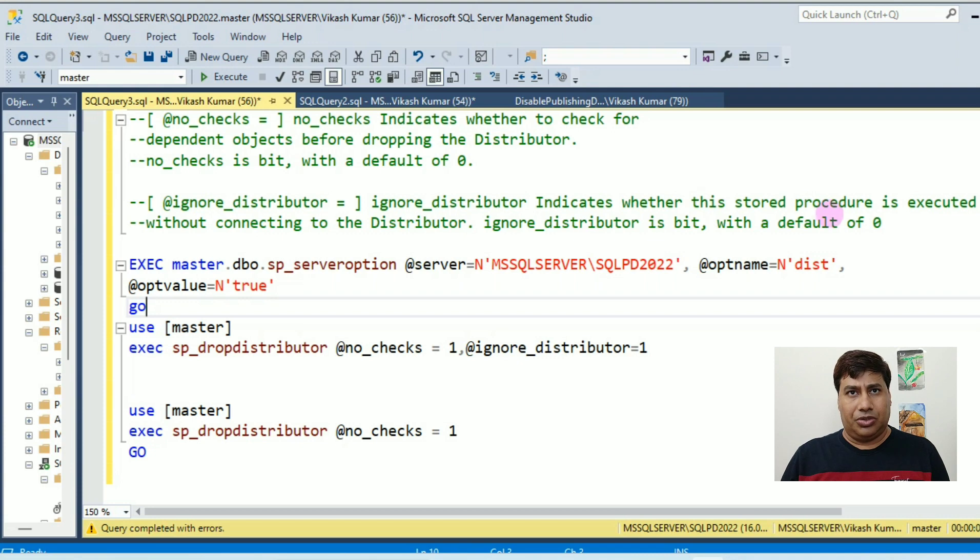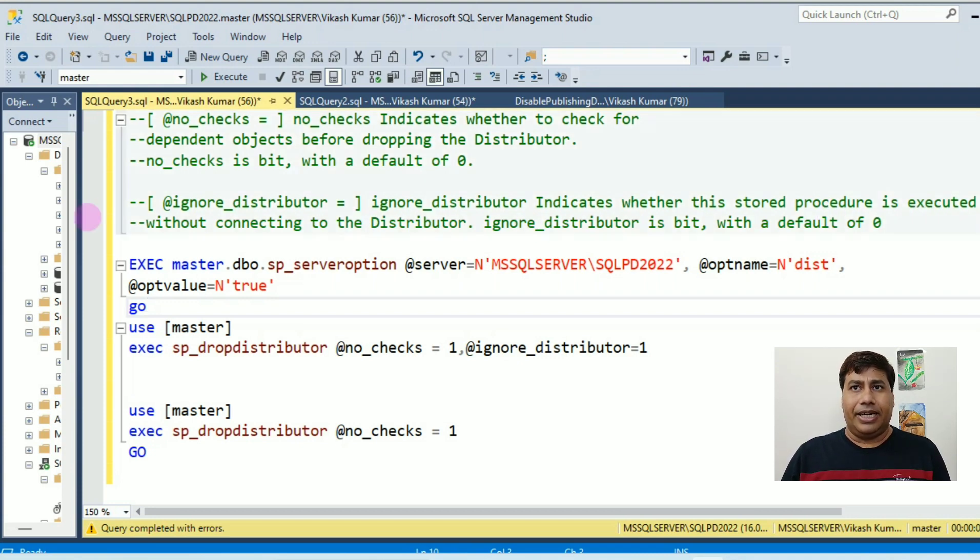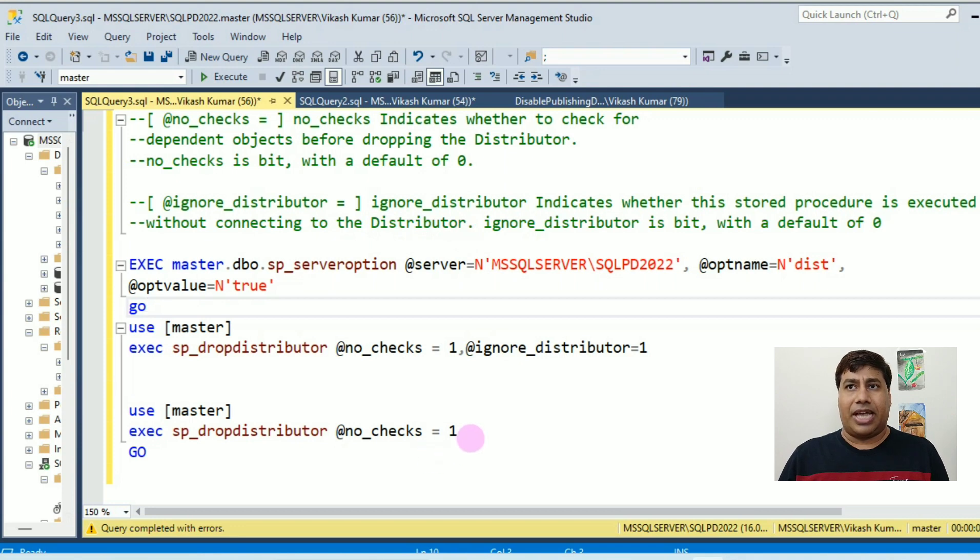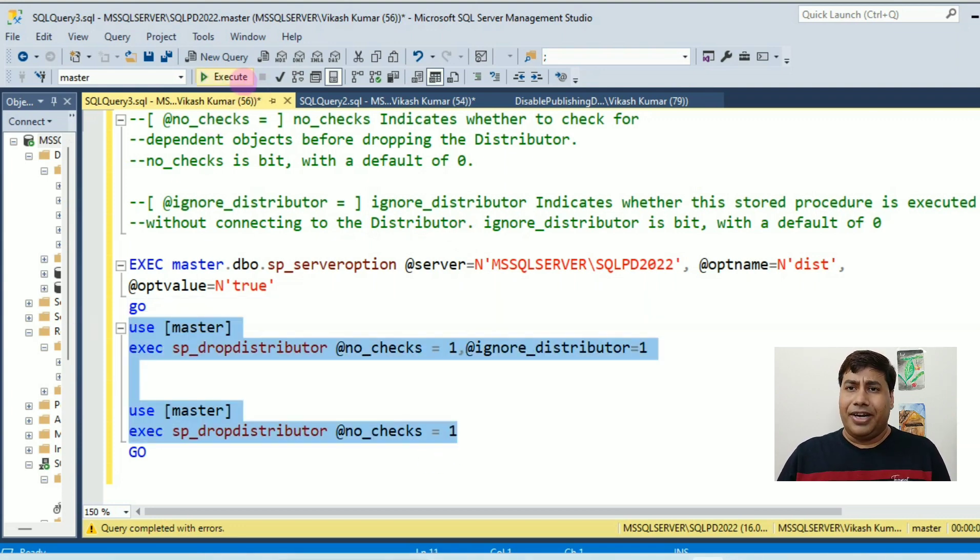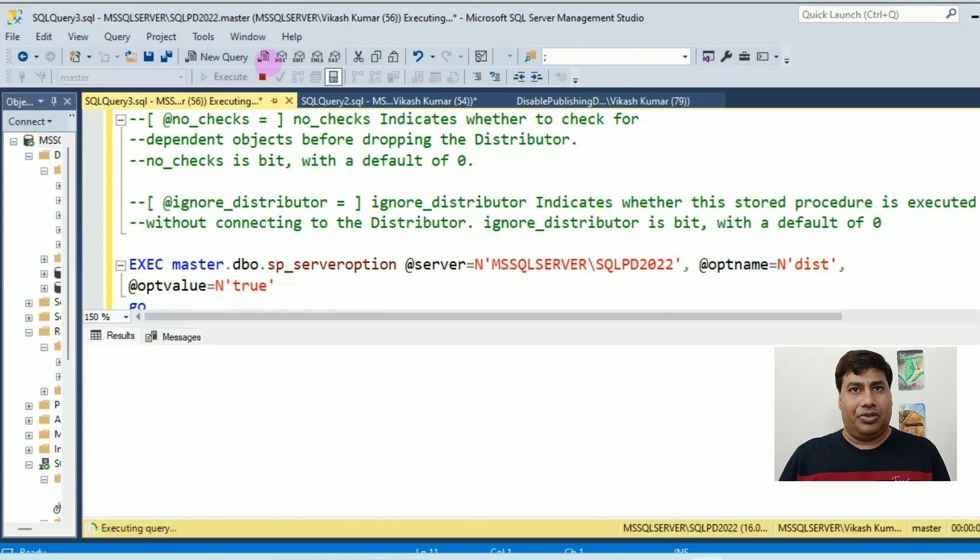@ignore_distributor indicates whether the stored procedure is executed without connecting to the distributor. Default is zero.